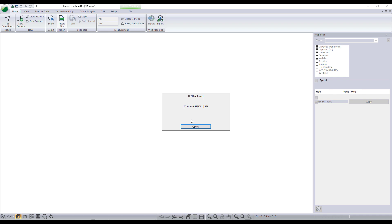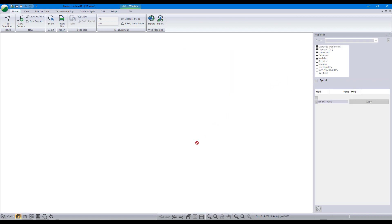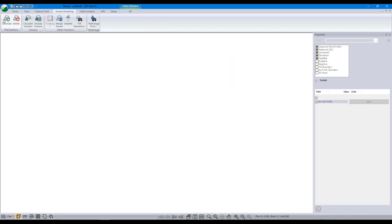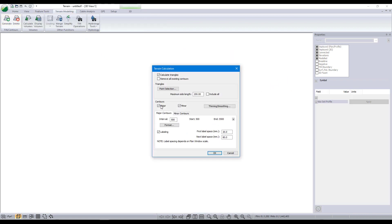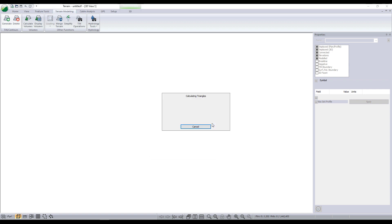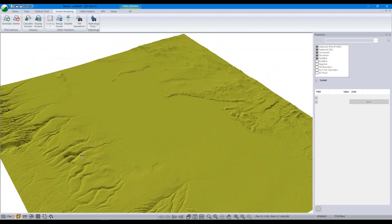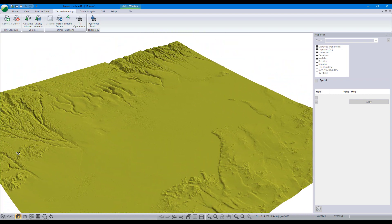Once our data has been brought in, we can use terrain modeling functionality to create a TIN surface. In our terrain modeling calculation dialog, we can also control the creation of major and minor contours. Creating a TIN model is an essential step for doing any kind of road or site design project using roading.